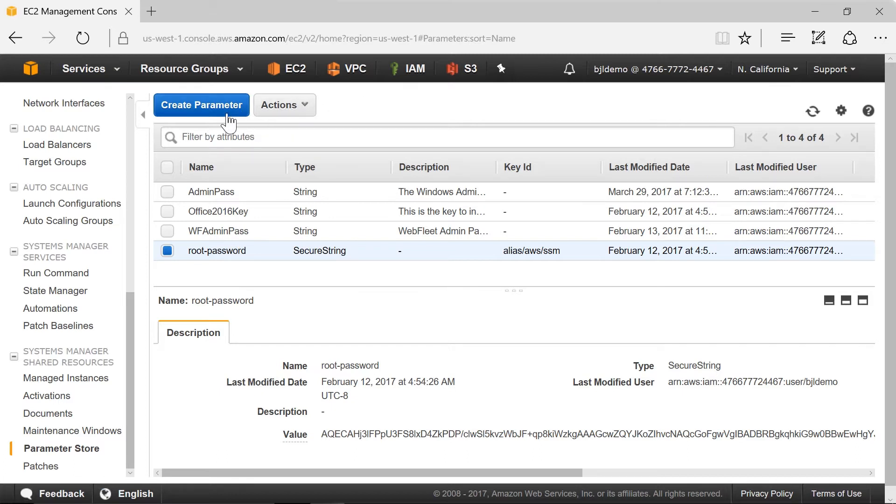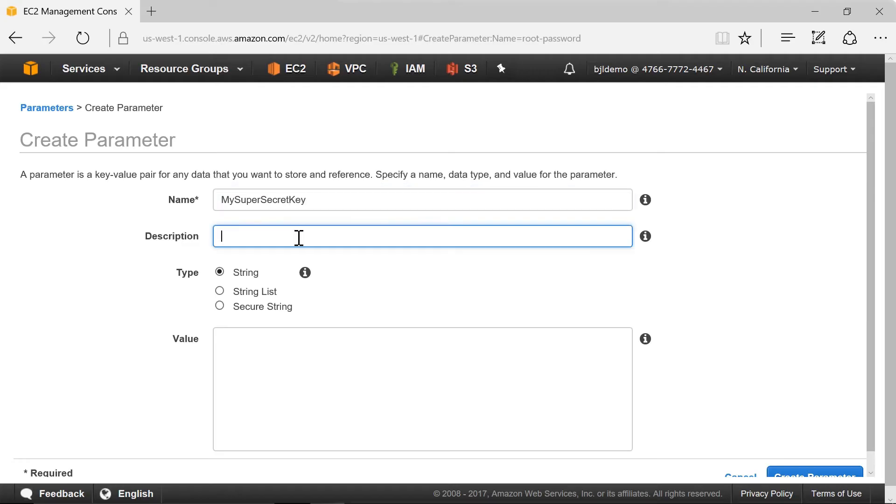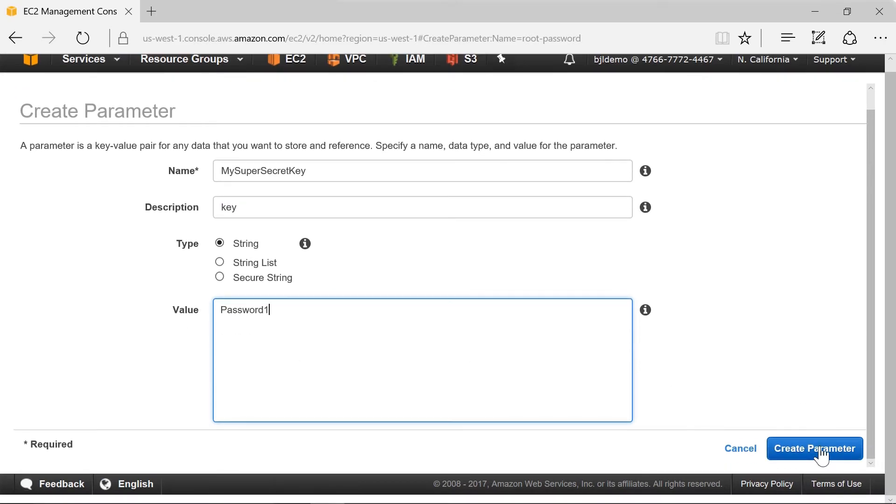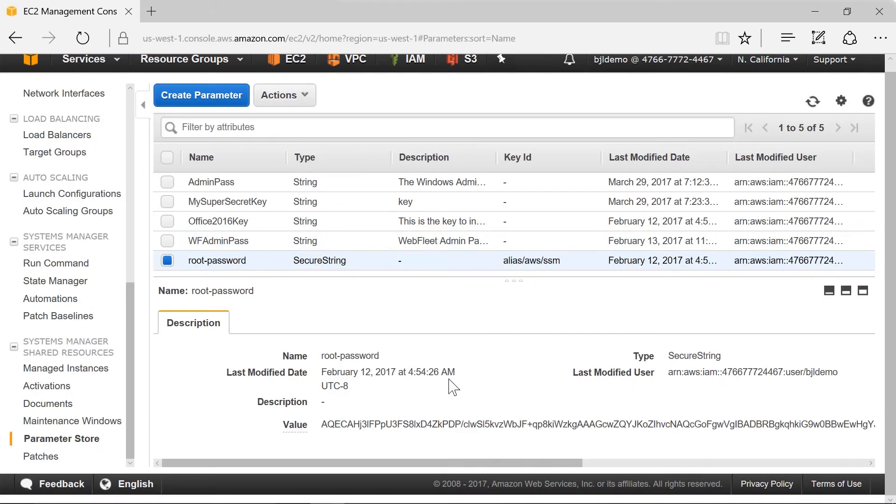If I create a new one let's create a really super secure password key. I'm going to use a really tough password so I'll put in password 1. I'm sure no one will guess that. And we hit create parameter. That's all it takes to create a parameter.